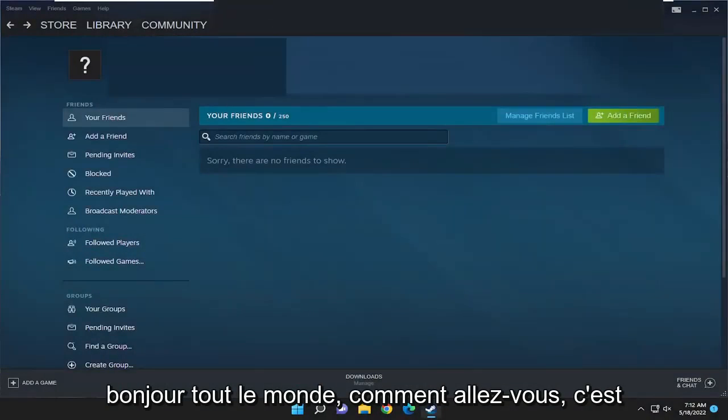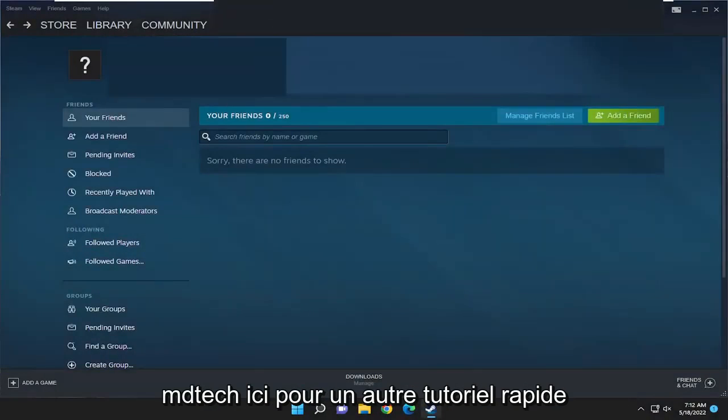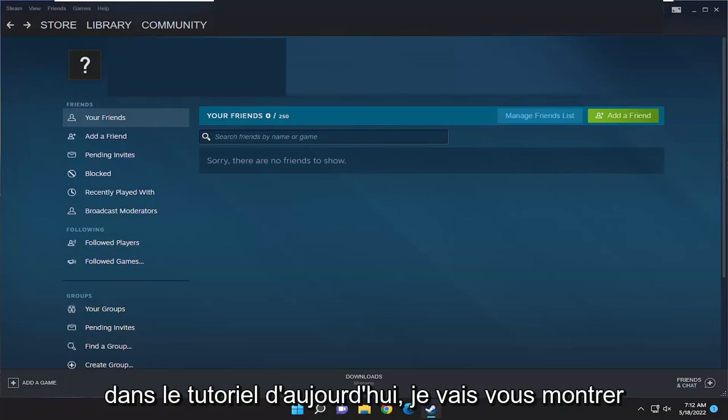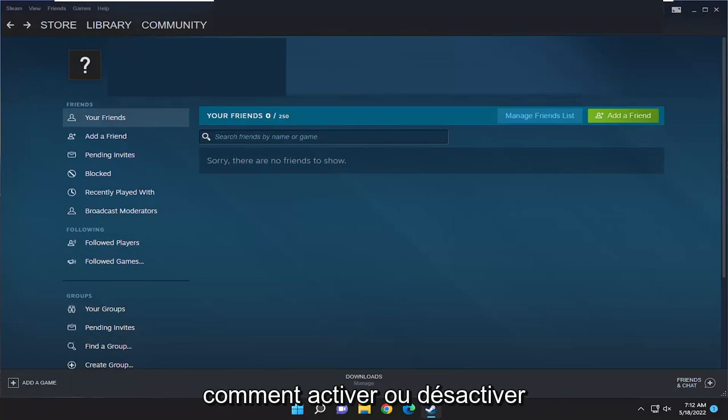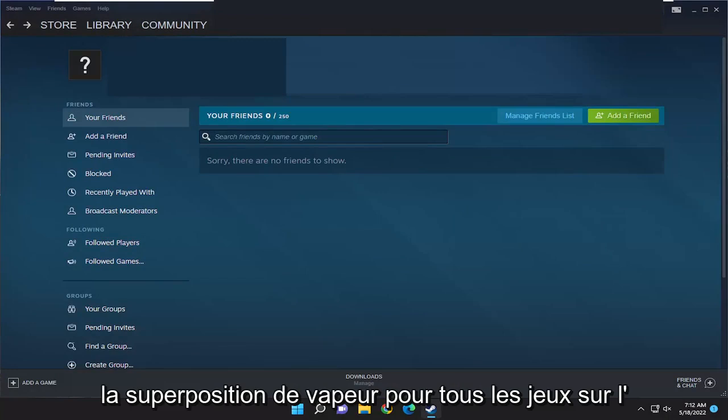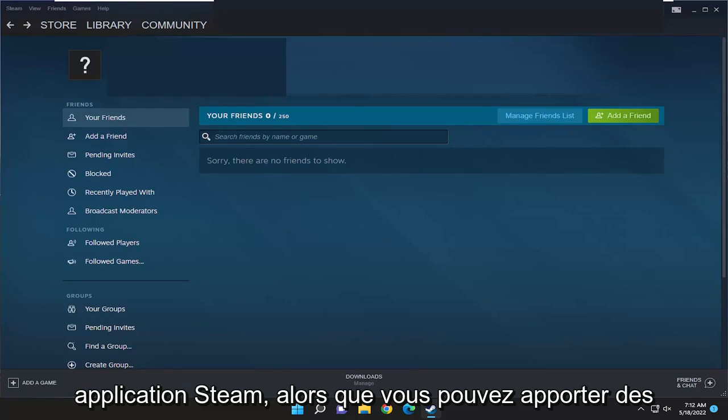Hello everyone, how are you doing? This is MD Tech here for another quick tutorial. In today's tutorial, I'm going to show you how to either enable or disable the Steam overlay for all games on the Steam application.